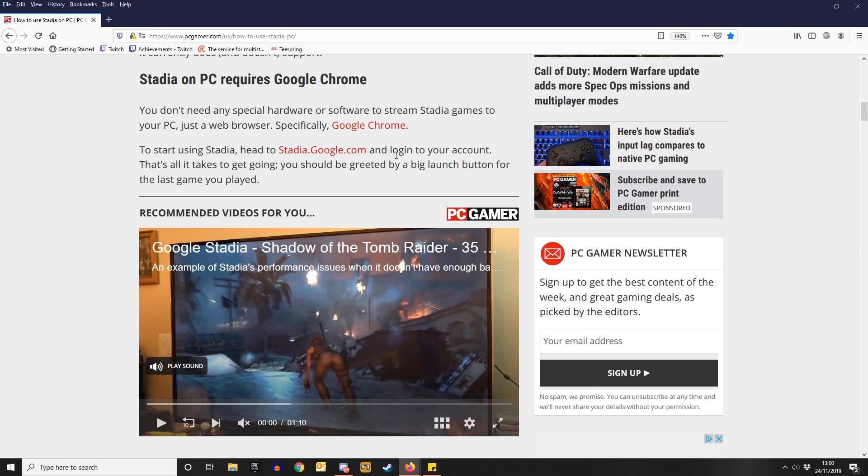Then log into your account. And according to this, that's all it takes to get you going. You should be greeted by a big launch button for your last game played. Oh. Well, I haven't played a game, because I can't create an account.